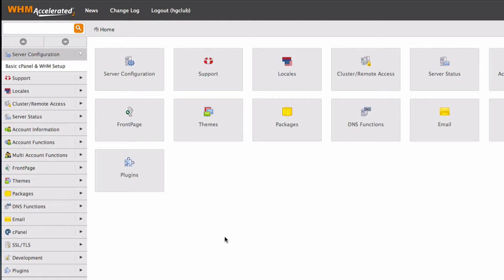So to do that, log in to your web host manager, your resellers or VPS web host manager. And go to account functions here, account functions on the left.